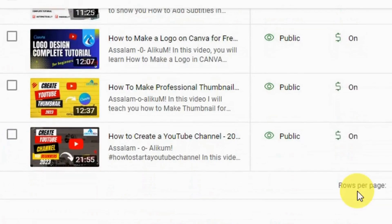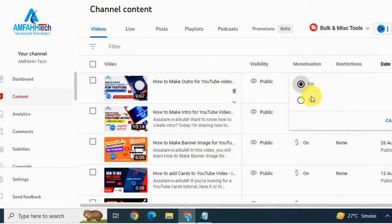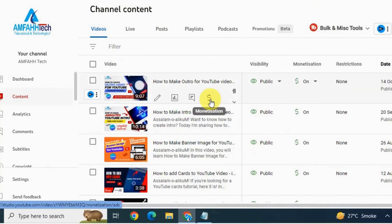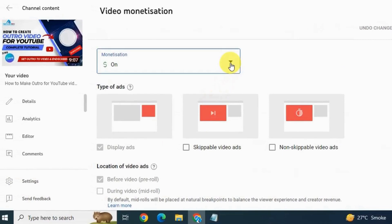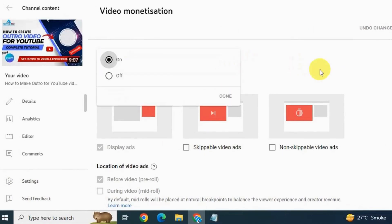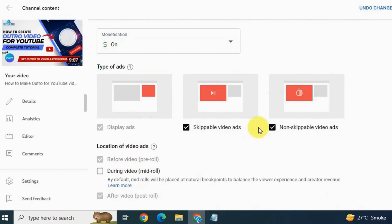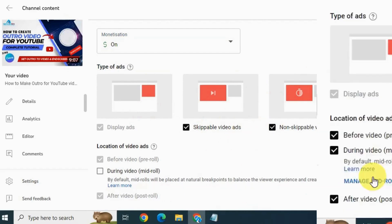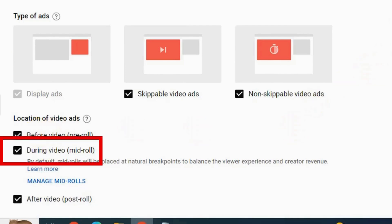You can also manage monetization manually for every video. After uploading a video, if you want monetization on, mouse over the monetization icon and click on it. Here you can see it is monetized. You can manage different types of ads — skippable and non-skippable — that you want to run on your videos. Check all the ads to earn more. Down here we have Before Video, which is the pre-roll, During Video, which is the mid-roll, and After Video, which is the post-roll.